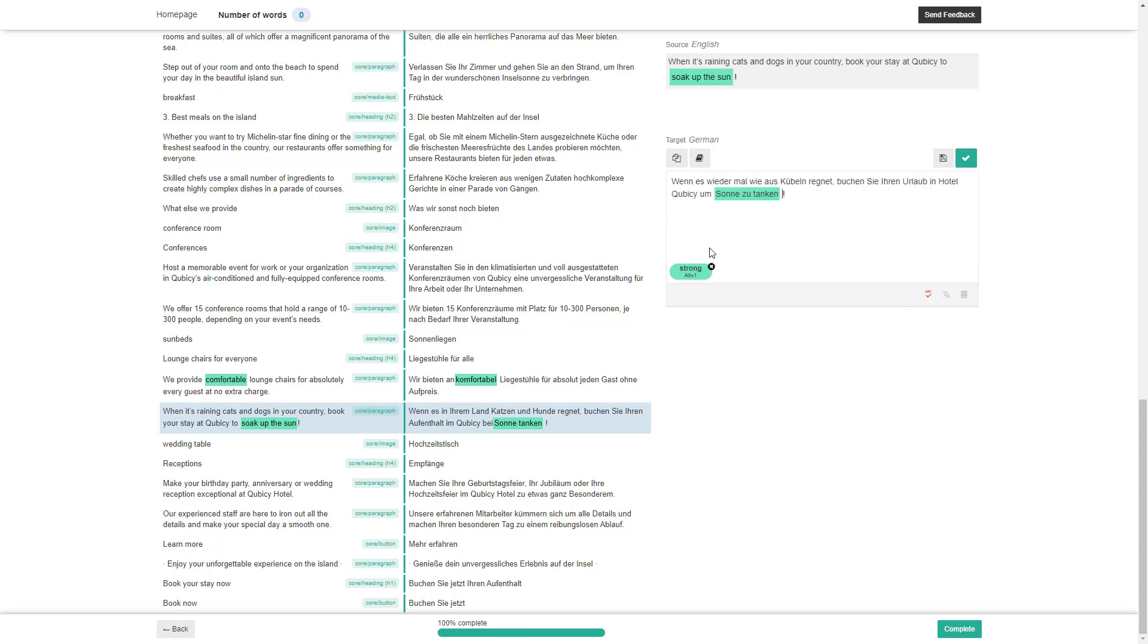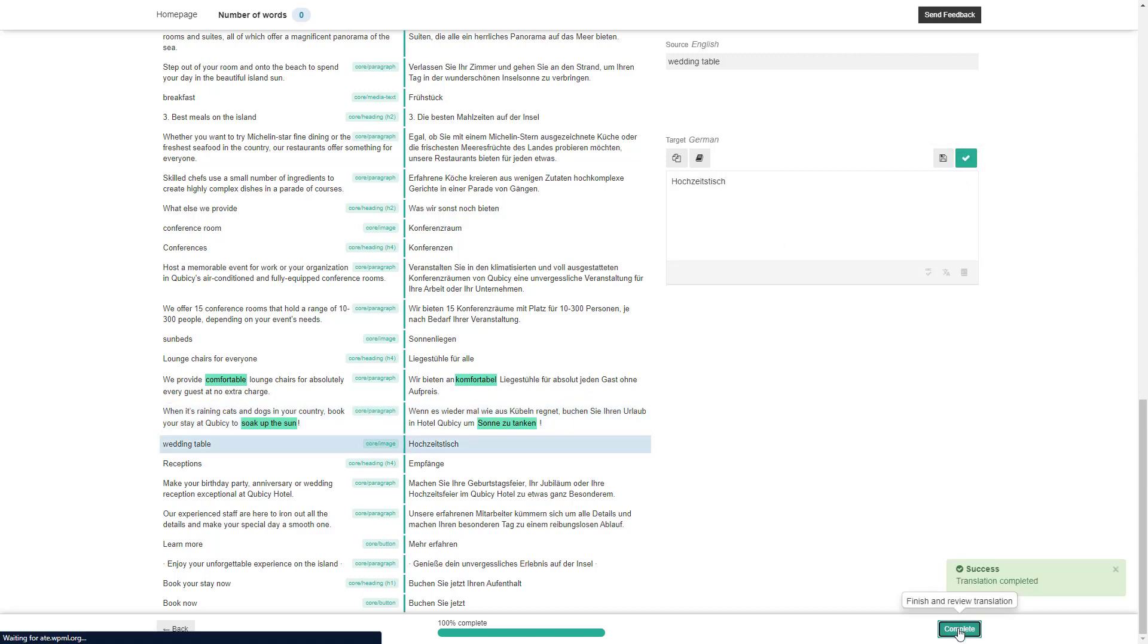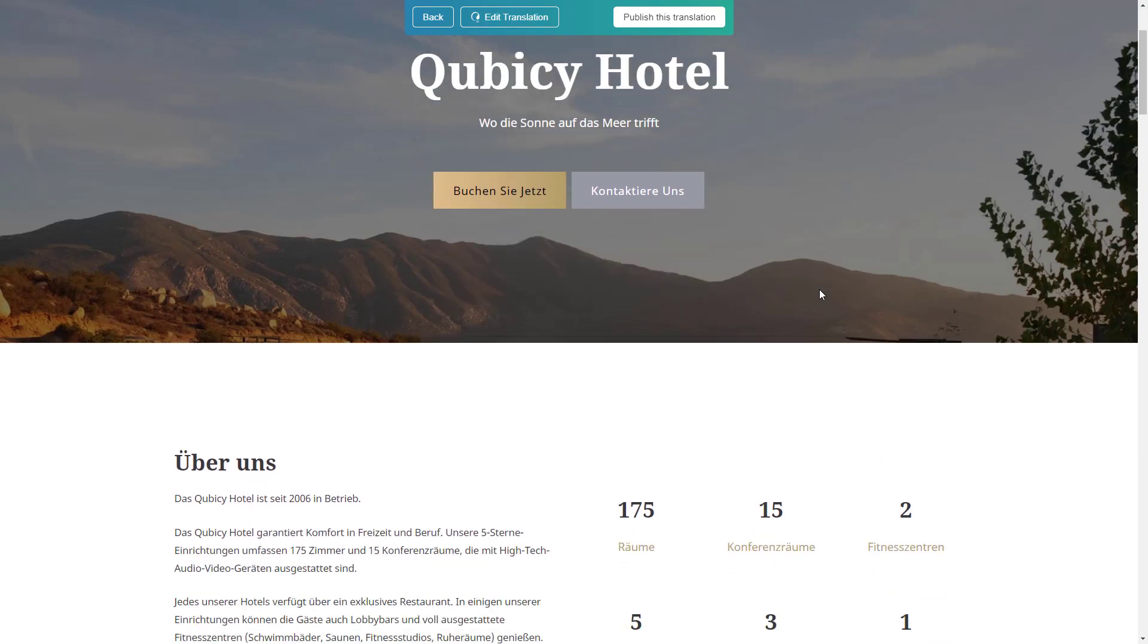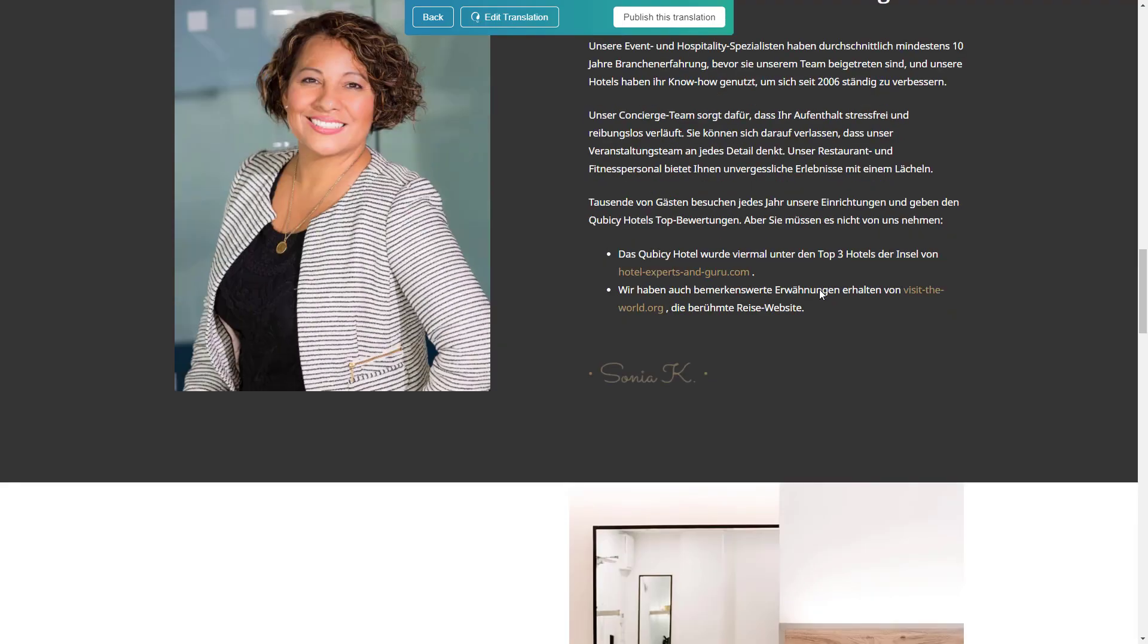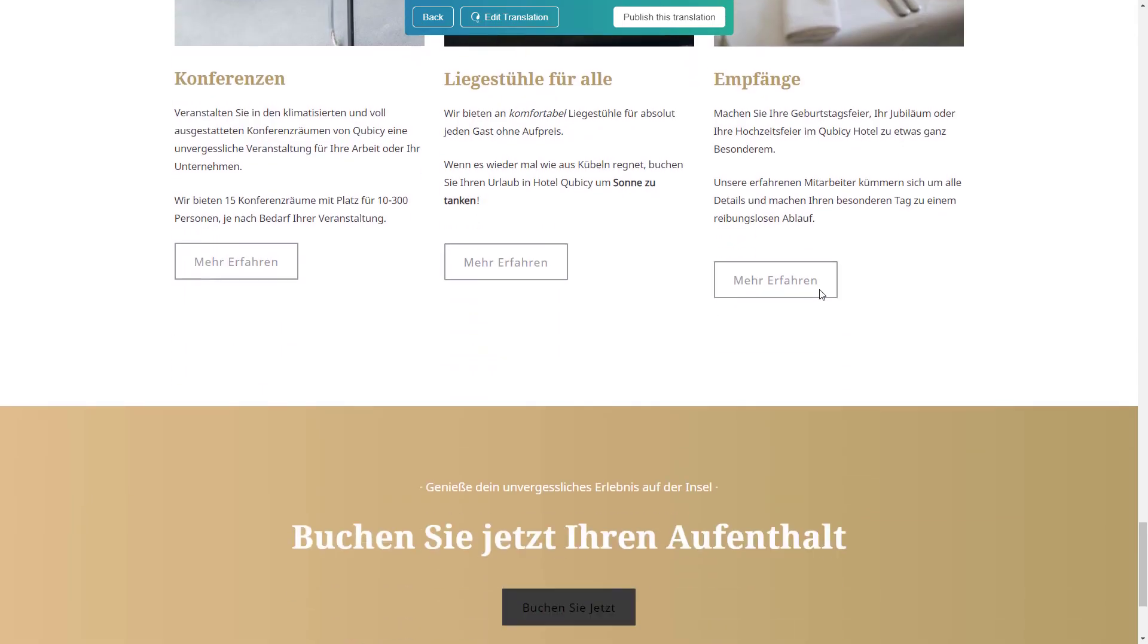When done, I just hit the complete button. And that's it. If we take another look at that sentence, we see that my edit was applied.